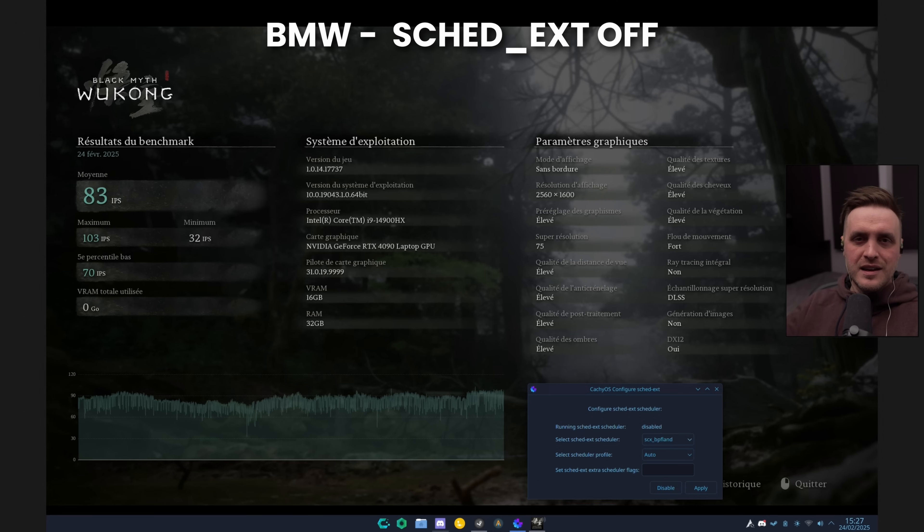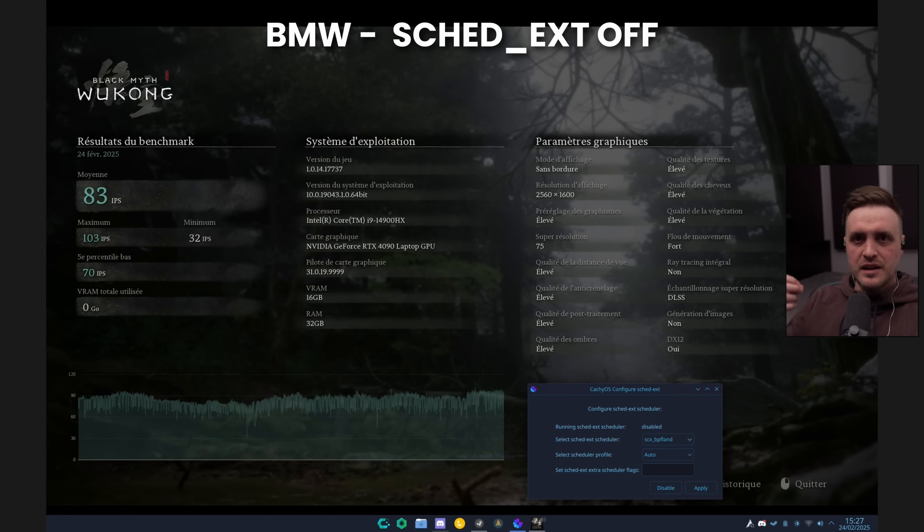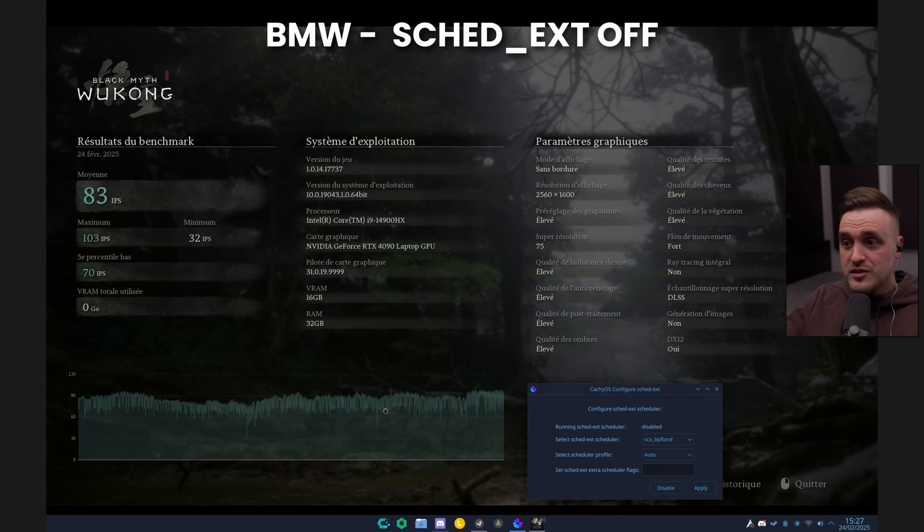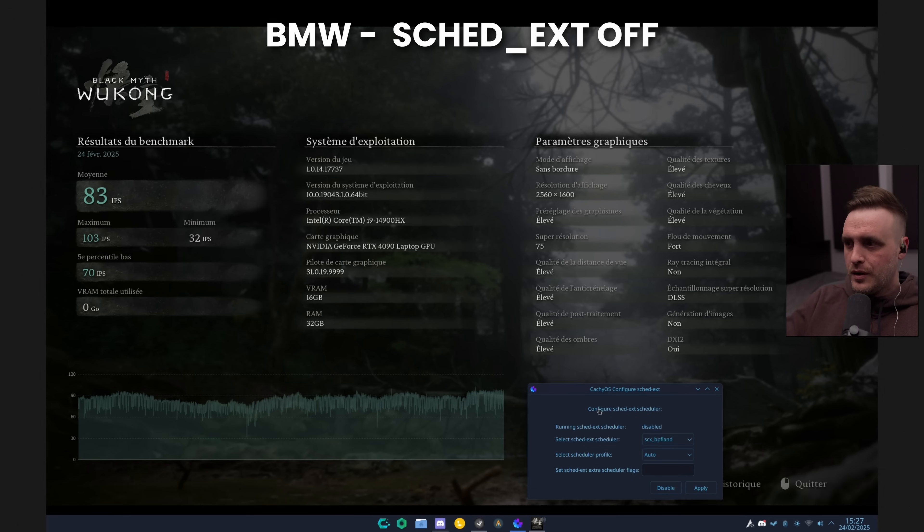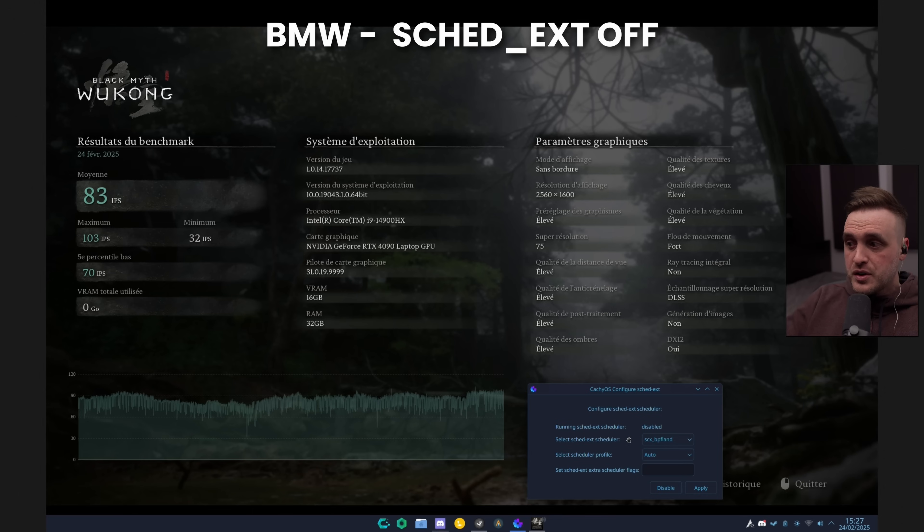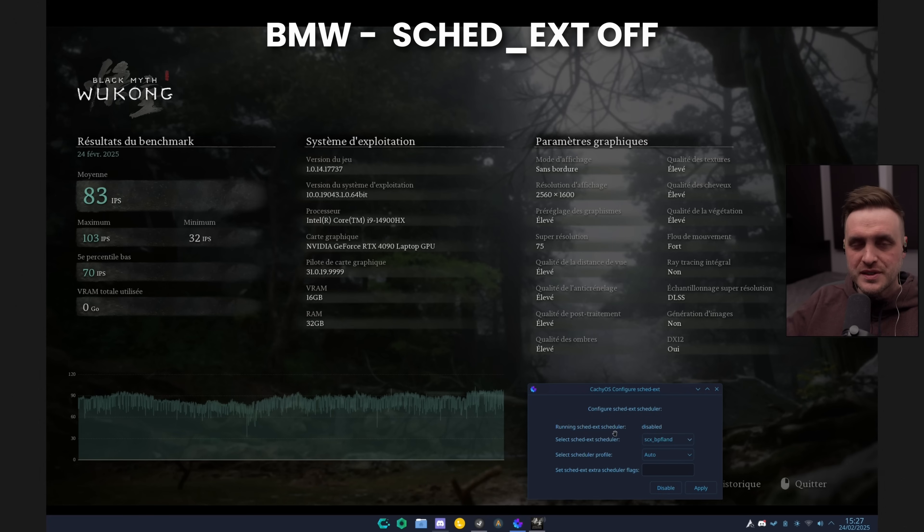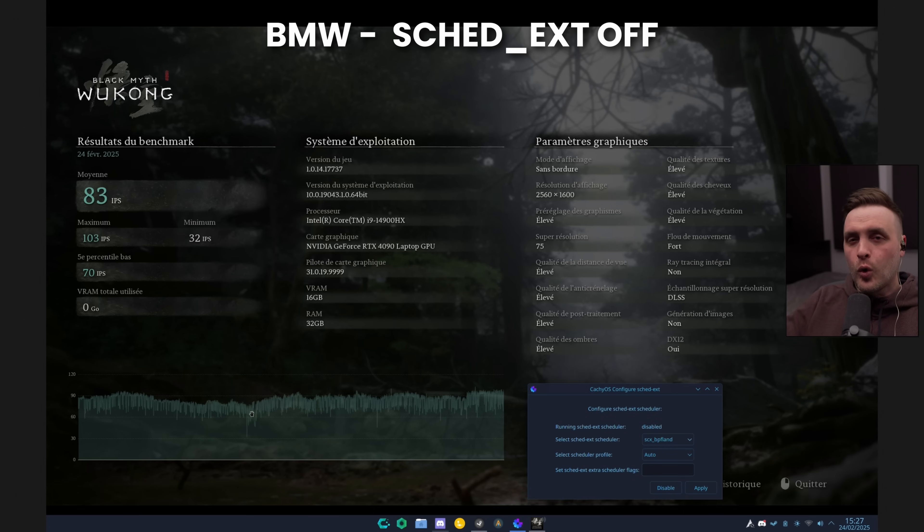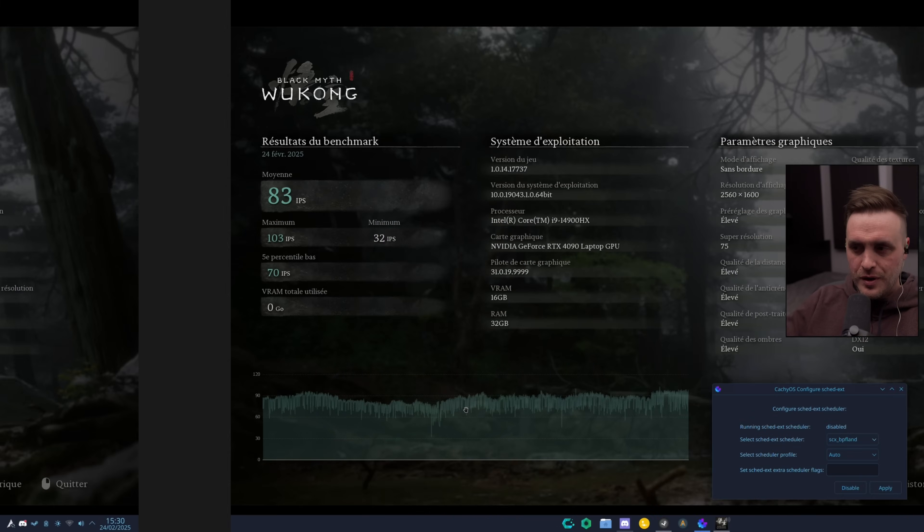He was telling me in our conversation that he could feel them even in game. Even if he had 83 FPS, he didn't feel the smoothness that he was supposed to get. You can see here the frame time graph is all over the place. Here he's using this little application—we're going to talk about it after—which is a GUI running in CacheOS where you can just switch the scheduler on the fly. And you can see here the SCHED_EXT scheduler is actually disabled, and that's why he has all those micro stutters.